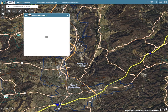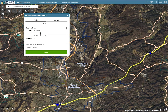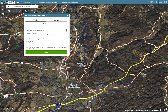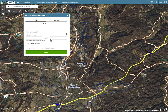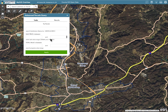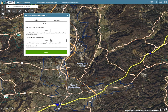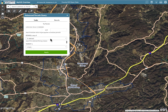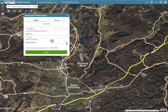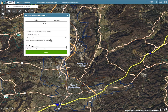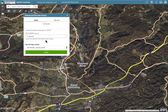Advanced Parcel Query provides options to search property by attributes other than address or parcel ID. Only one query parameter is required; however, you can enter as many as you like. You can view the final SQL query syntax at the bottom of the Query Builder to verify how the AND and OR statements are combined.